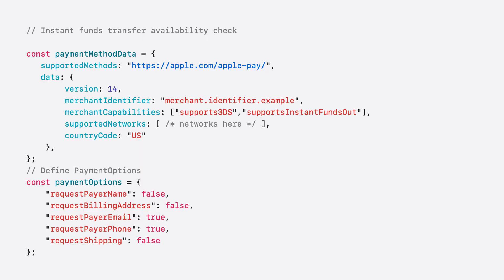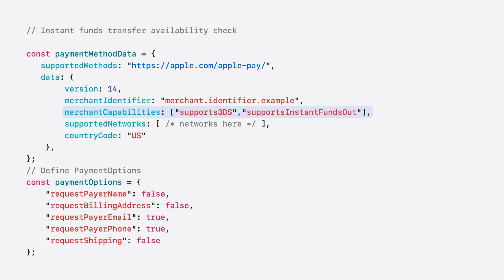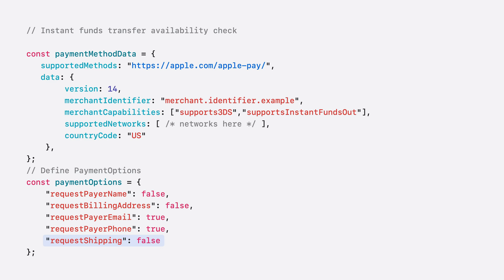Now for a quick code example. Supporting a typical funds transfer doesn't require any new capabilities, as long as you have Supports 3DS in the capability list. If you want to support an Instant Funds Transfer option, you'll need to add Supports Instant Funds Out to your merchant capability list within the payment method data. This will also allow you to specify any additional fees associated with Instant Funds Transfer later on. Since funds transfer does not involve shipping of any goods, make sure to set Request Shipping to false in your payment options to avoid confusing users.